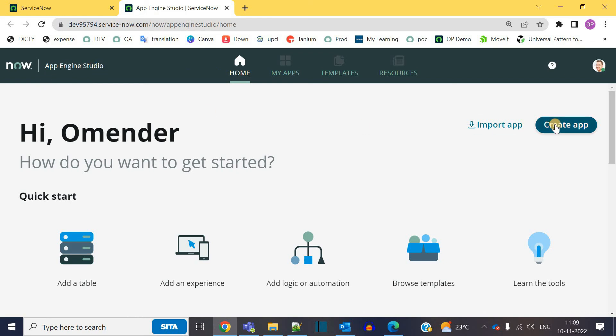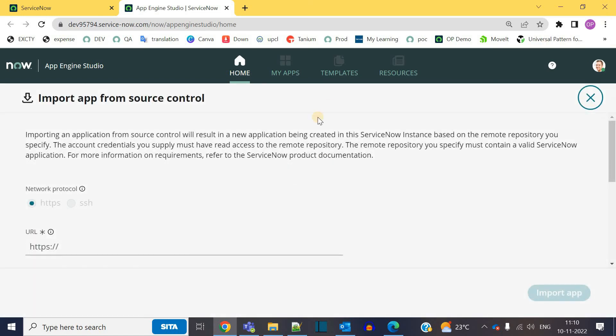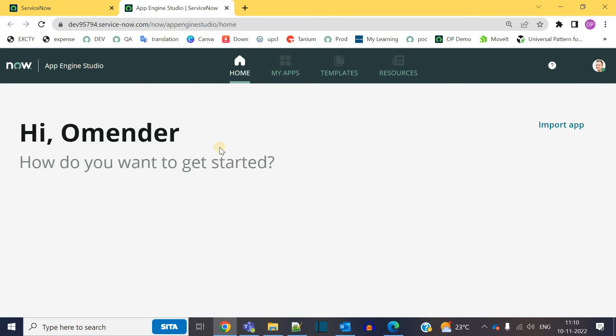Here you have the option to create your new app. You also have the option to import an app. So if you have seen any application in the ServiceNow store which is required by you, you can export it from there and directly import from here. So as simple as that.